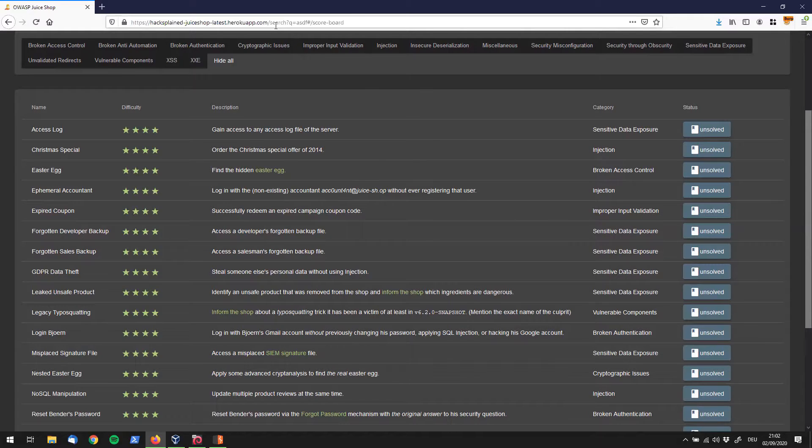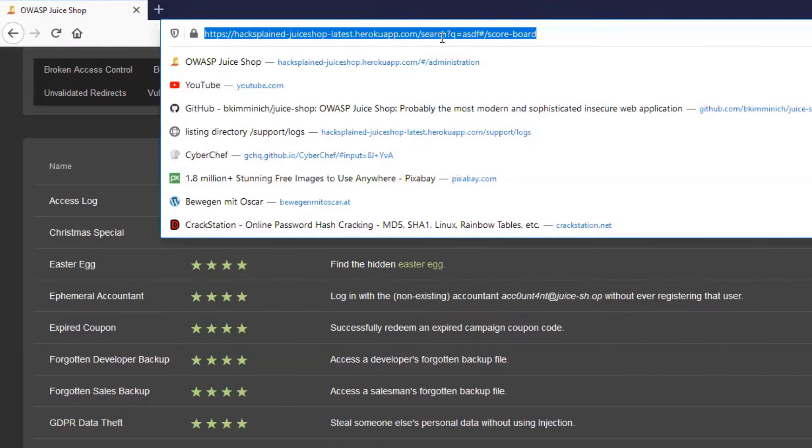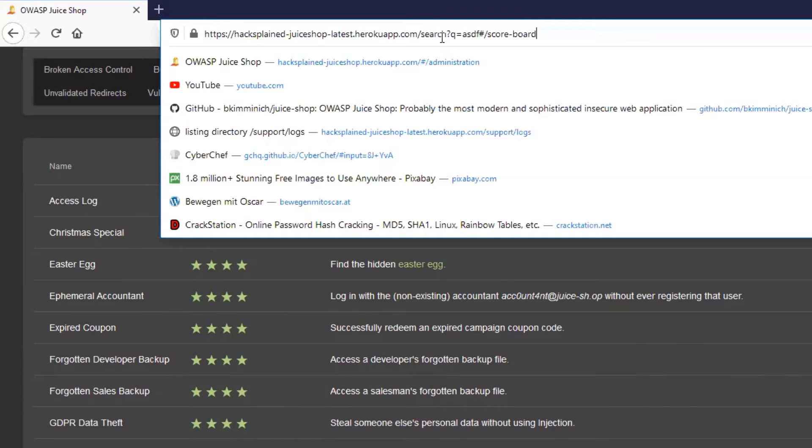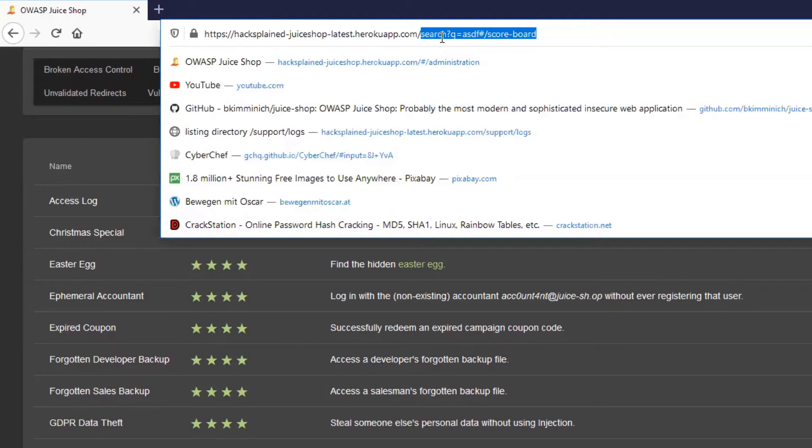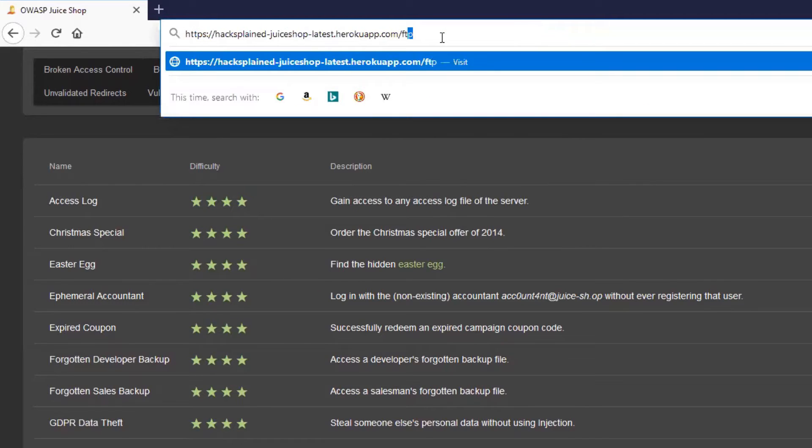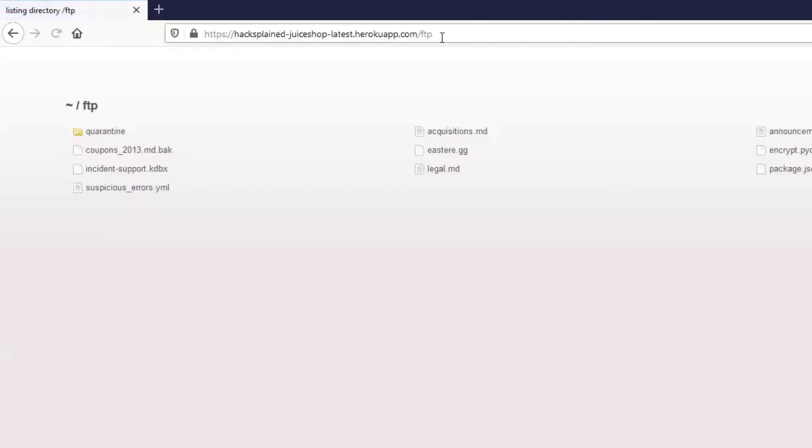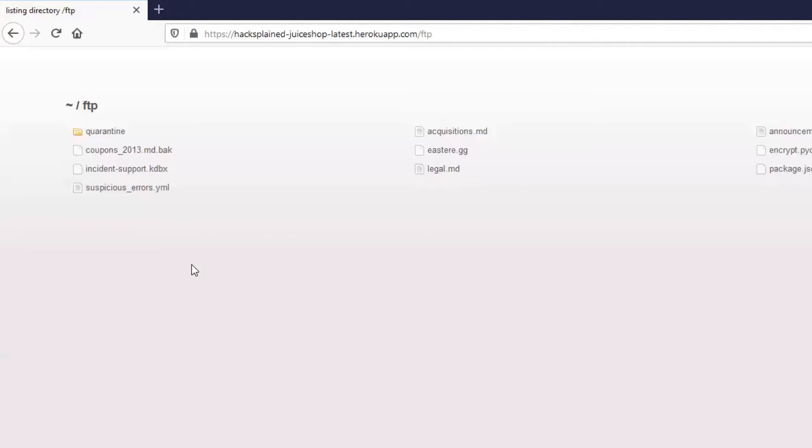So let's go up here and start searching for slash ftp, which brings us straight to this folder that we already know. And if we look at that, we see once again that there are a lot of files in here which seem to be pretty interesting.